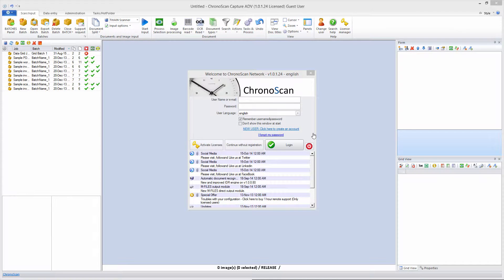Hello everyone, Gabriel here, and today we are going to learn how to use barcodes to split our documents.